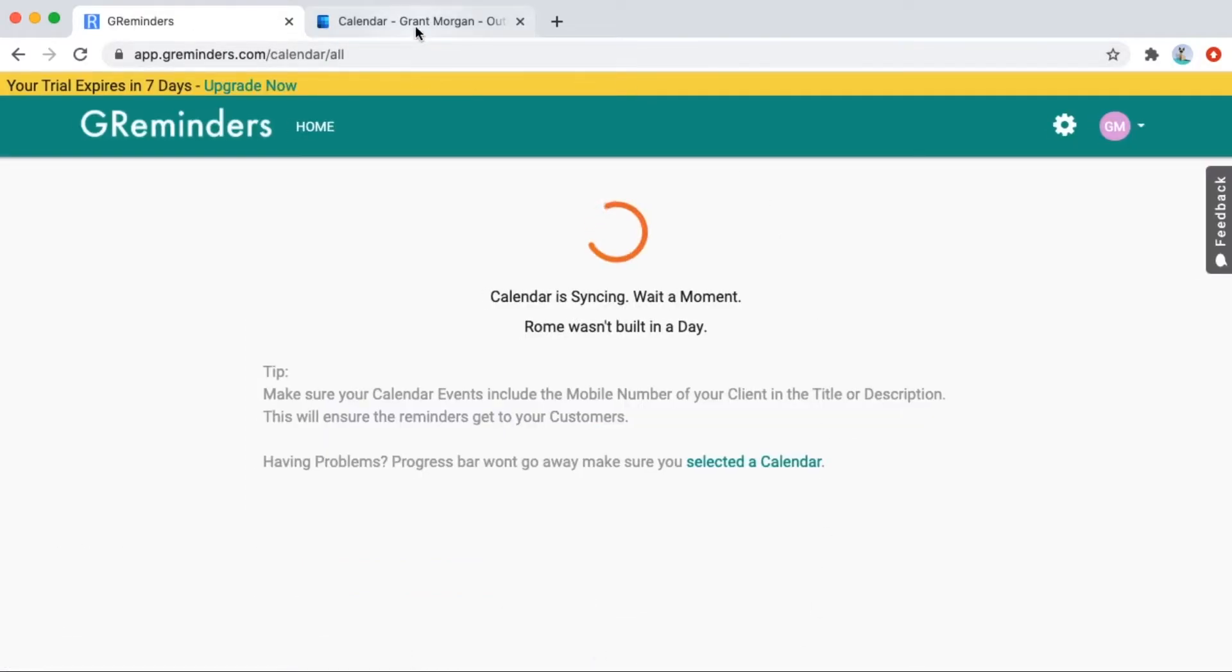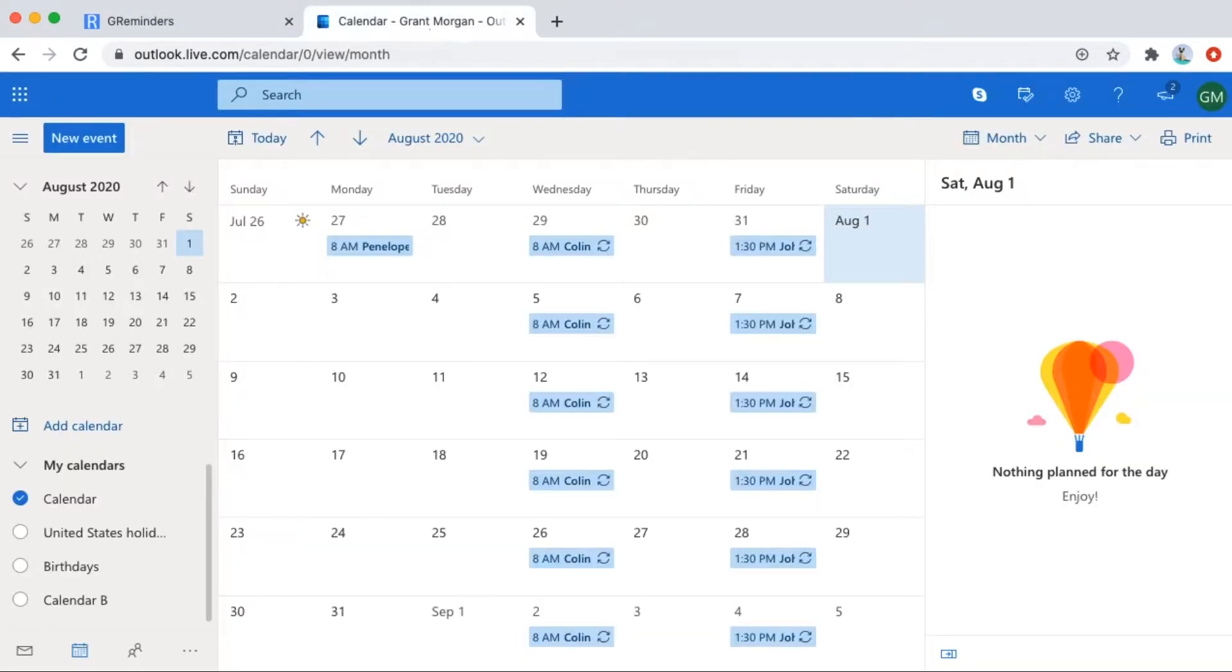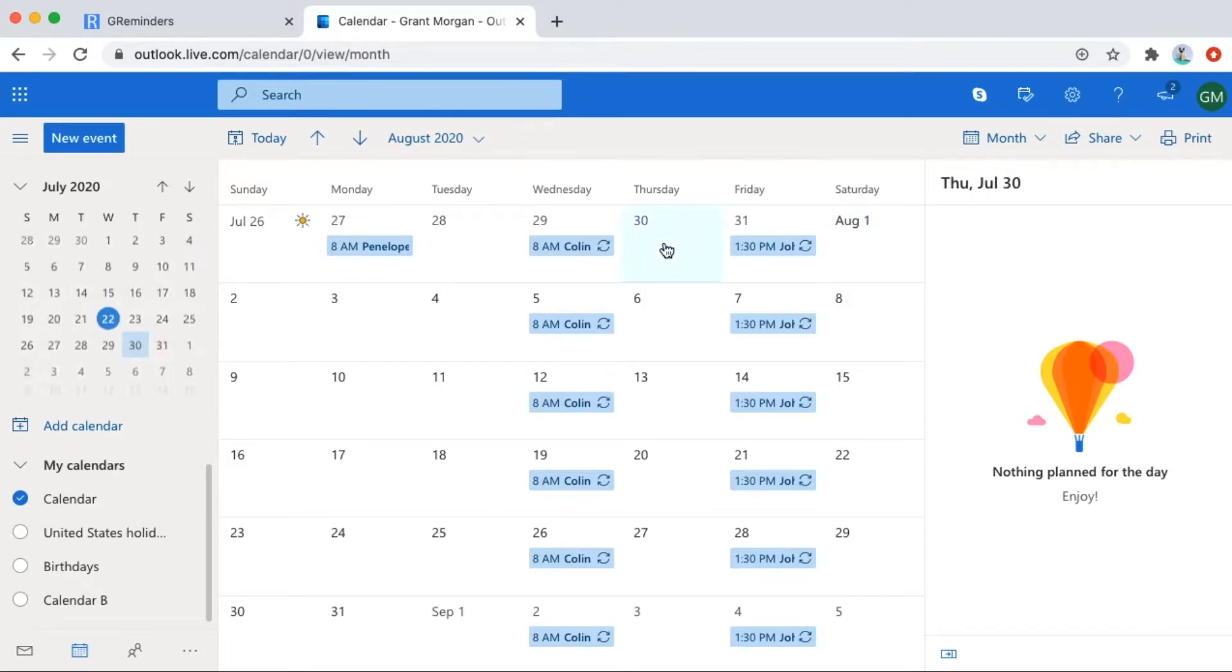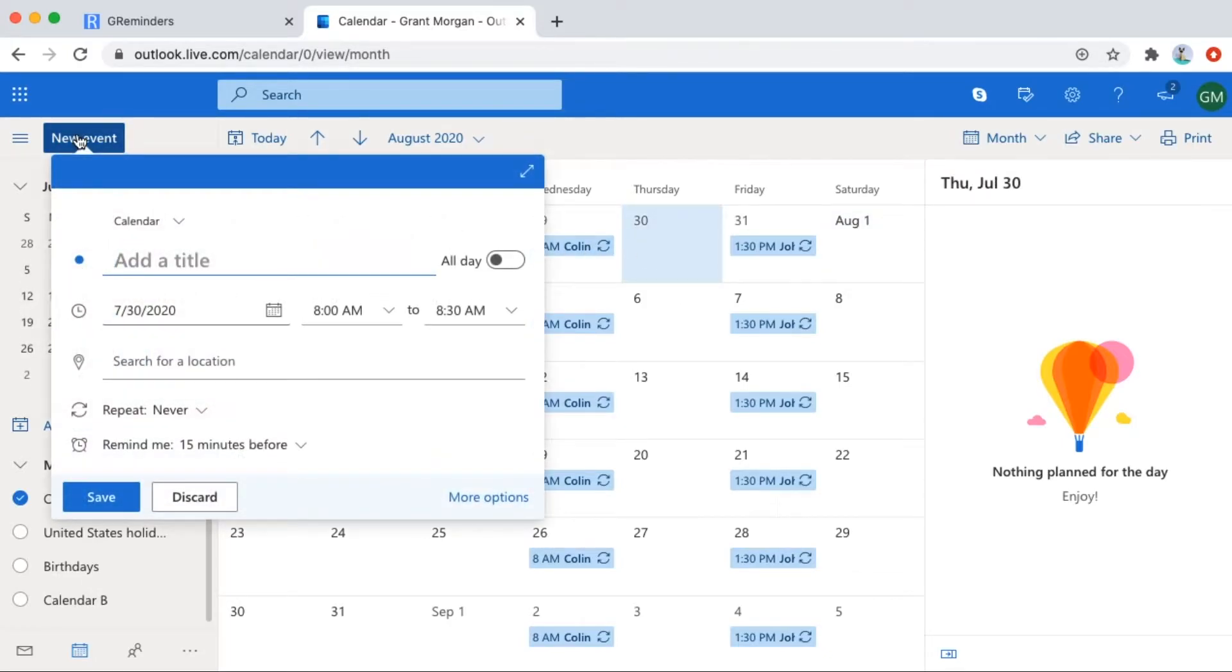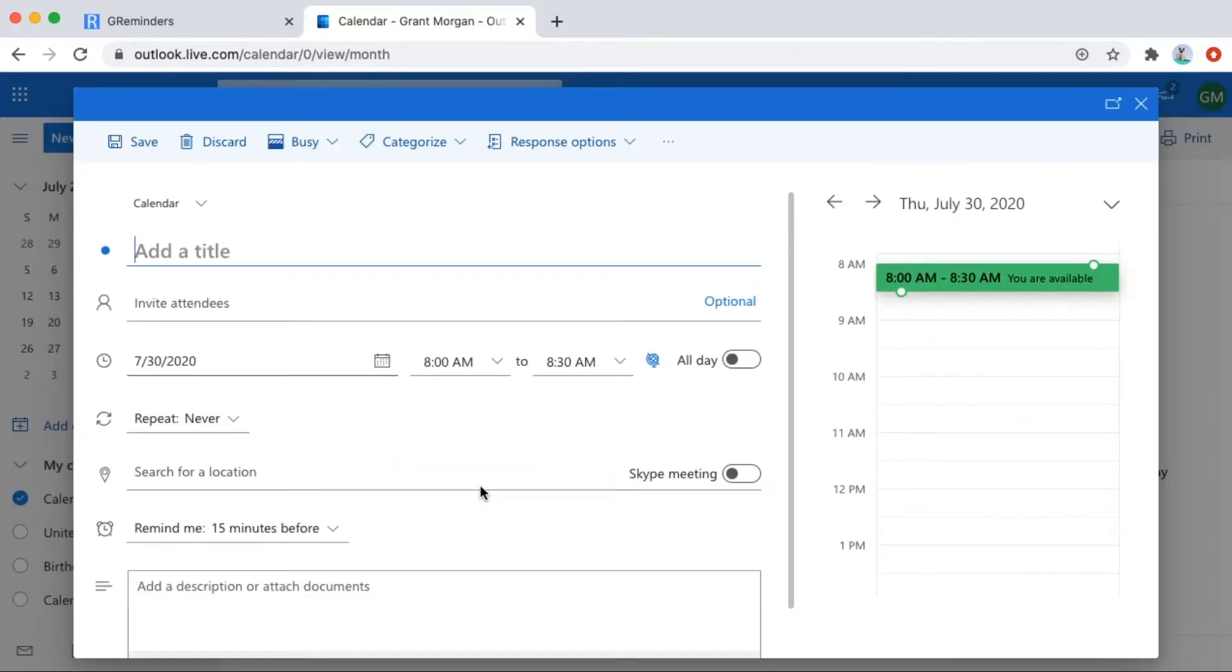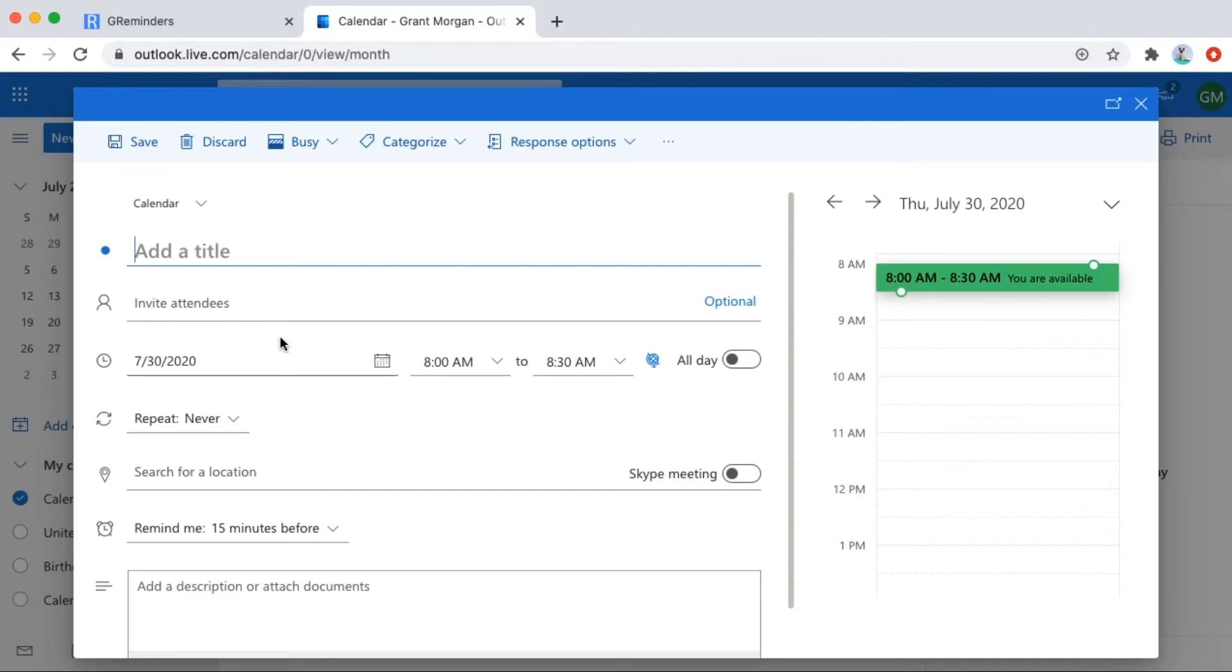Let's jump to our calendar and add a phone number to an event. To send our first reminder, you need to tell the system where to send the reminder to. You'll need to make sure that you add the phone number into either the event title or the event description.